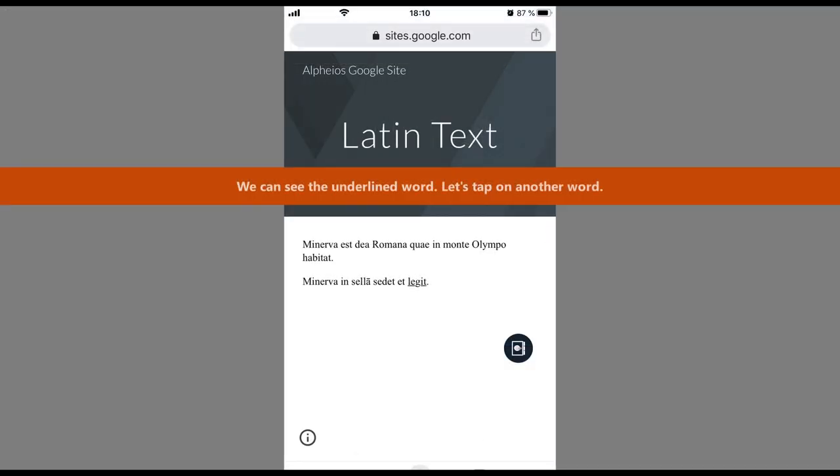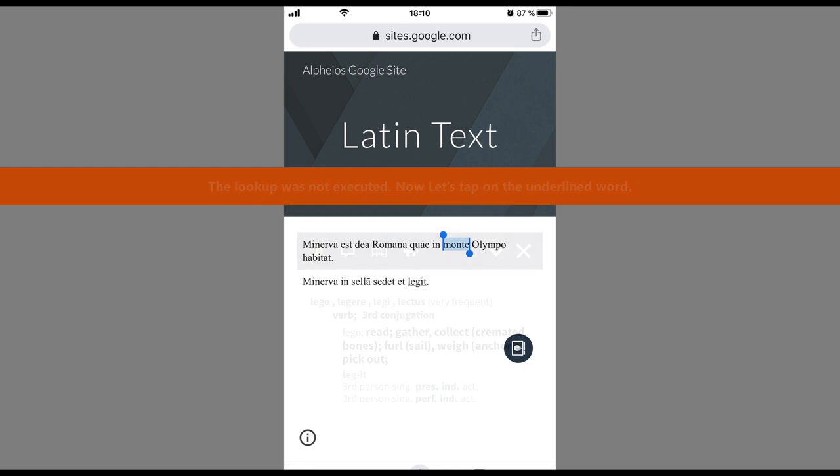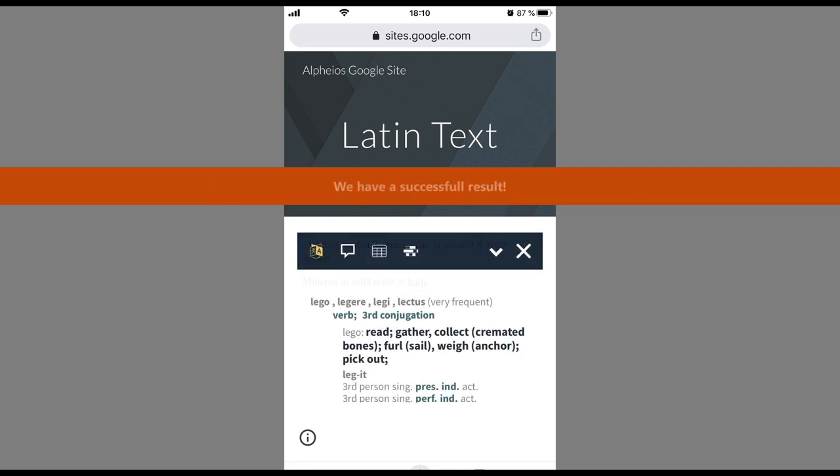We can see the underlined word. Let's tap on another word. The lookup was not executed. Now, let's tap on the underlined word. We have a successful result.